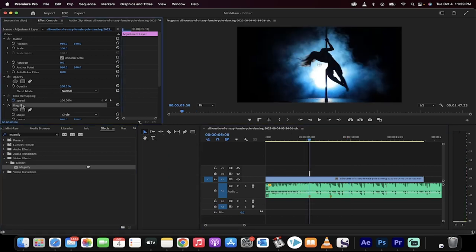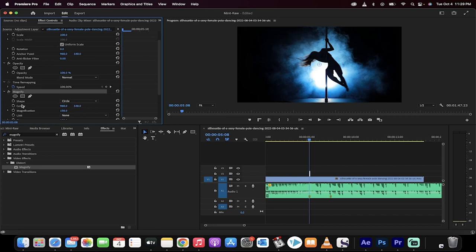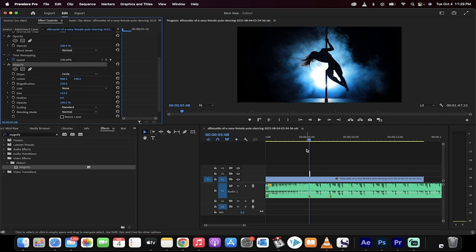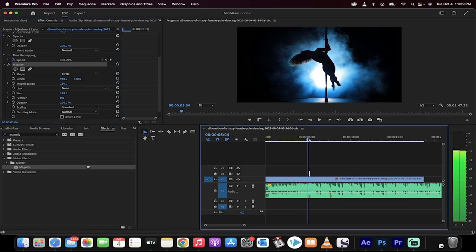Now, I've gone to the beginning of the adjustment layer. I'm going to click on magnify in my effect controls panel, and I'm going to increase the size to 110. So I'm doing about a 10% increase. So it's like a quick jolt. It goes up 10% in scale, then it goes back down. Let's see what we've got so far.